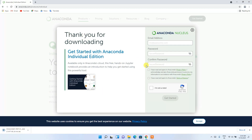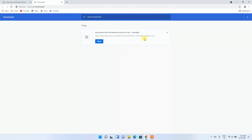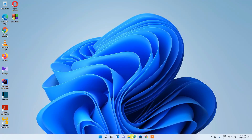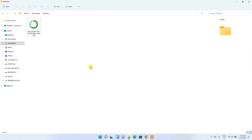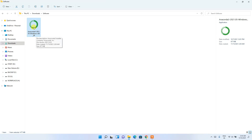Click 'Show All' to see the download progress. Since I've already downloaded it, I'll cancel and minimize the browser. Going to the Downloads directory, you can see the latest version — Anaconda3 2021-05 — has been downloaded. To install it, just double-click on the file.